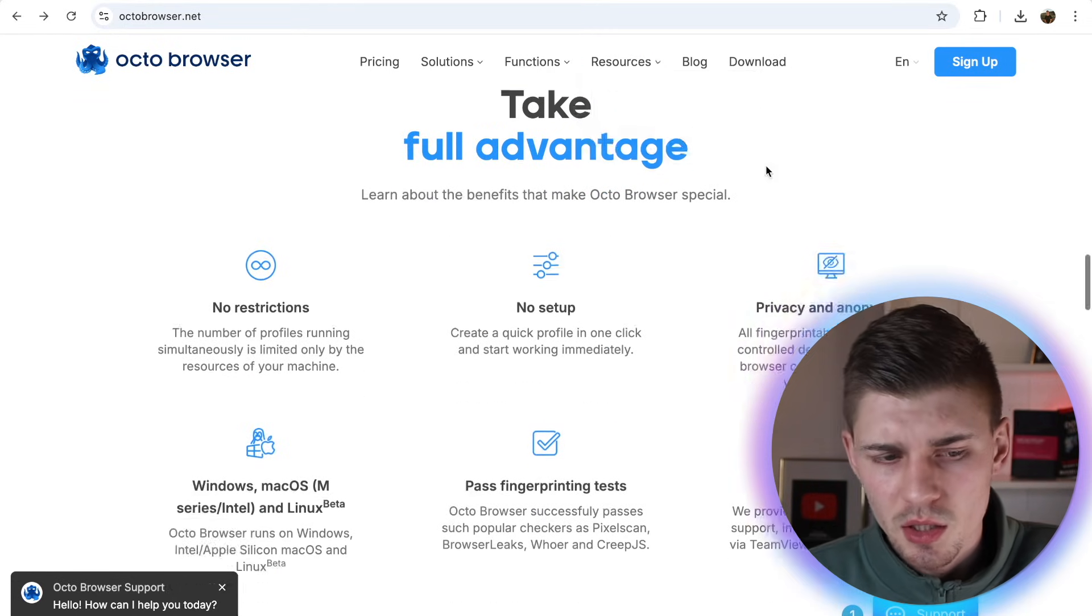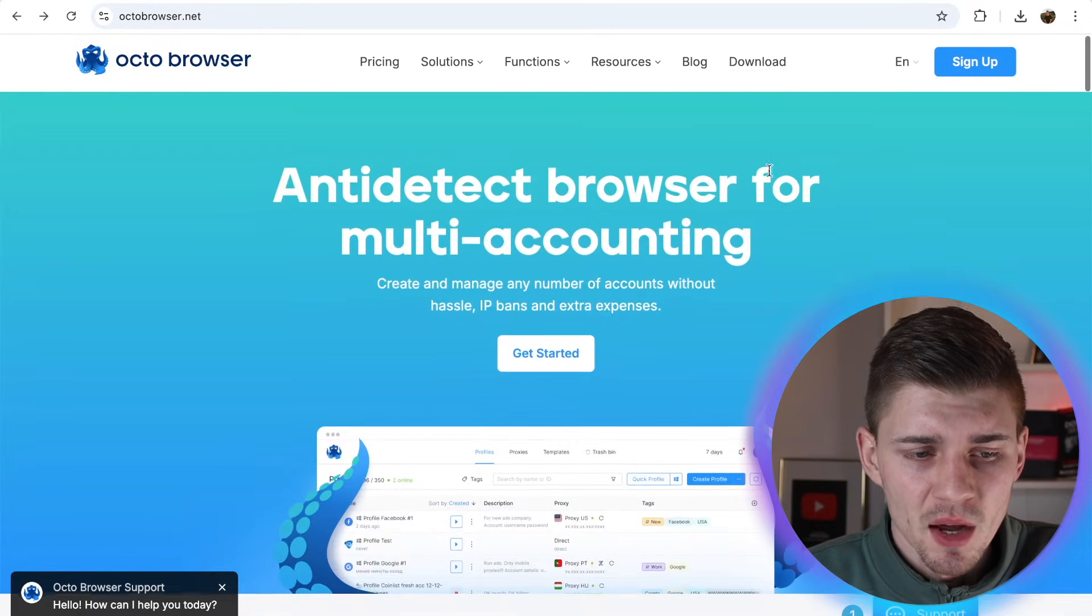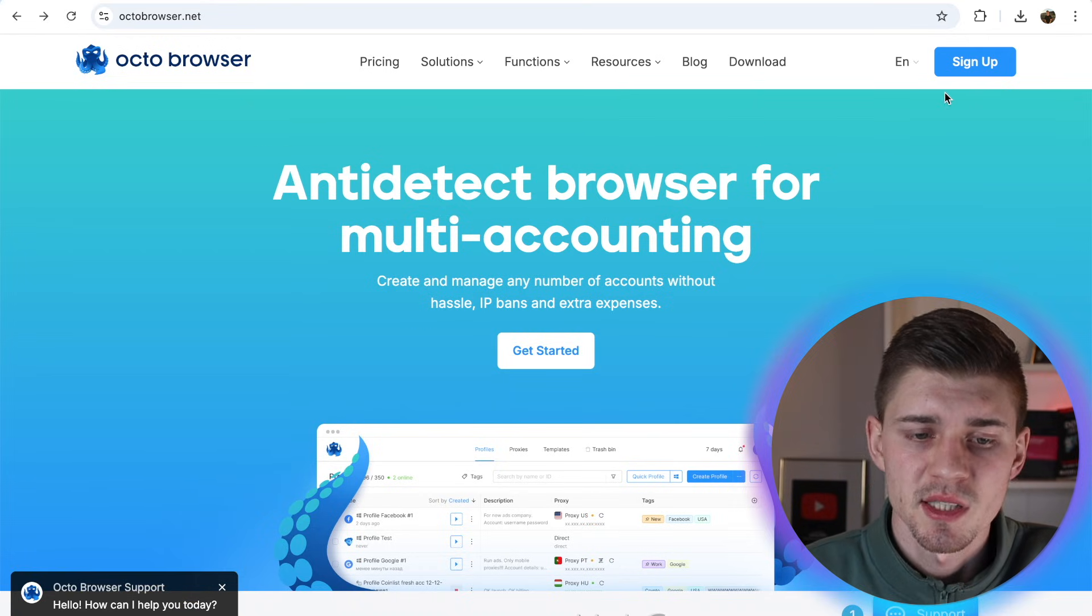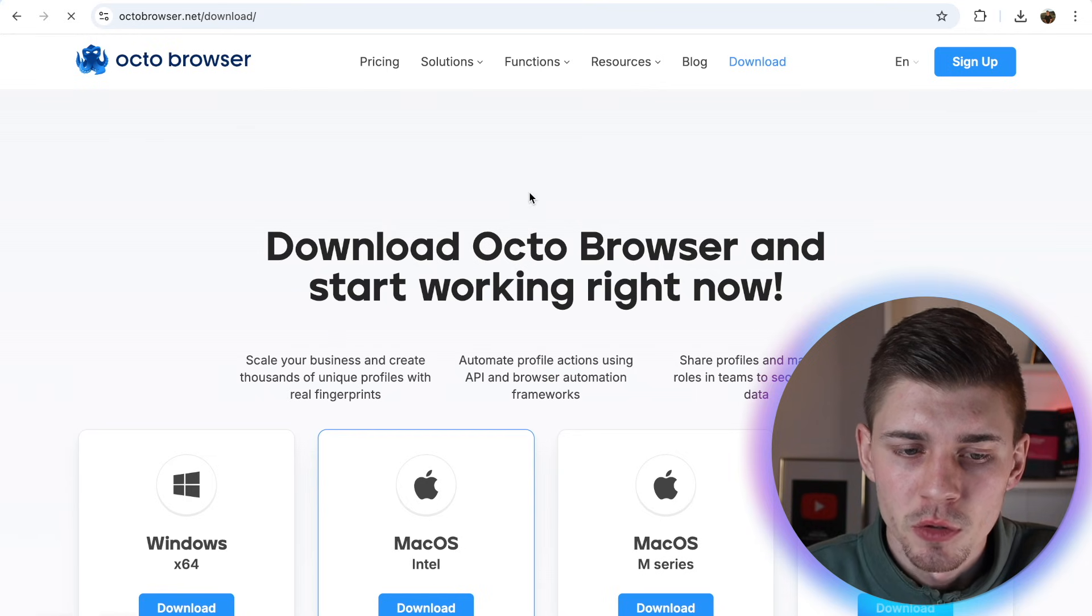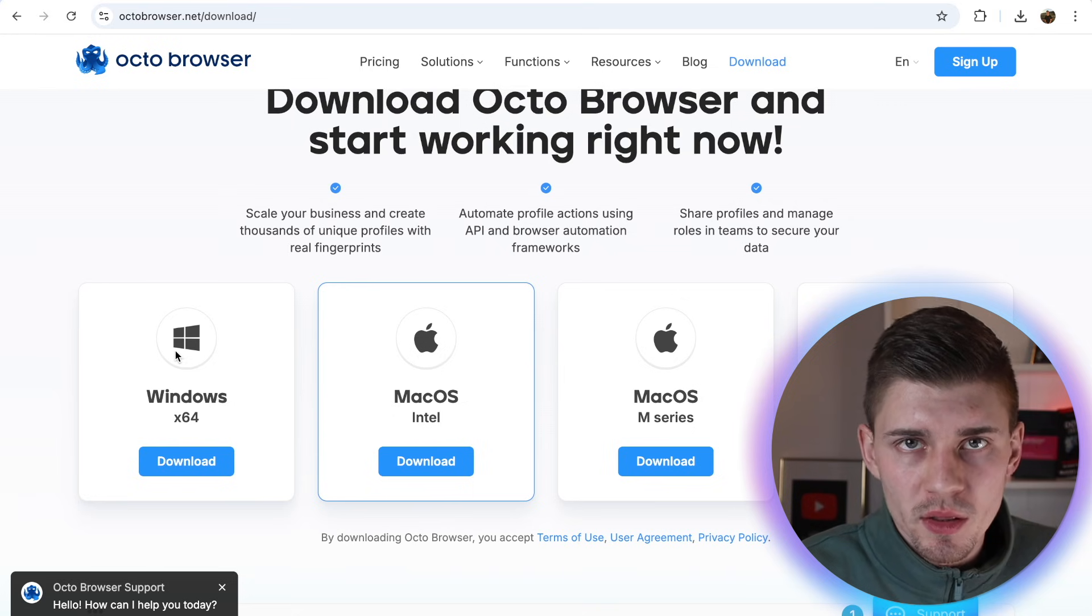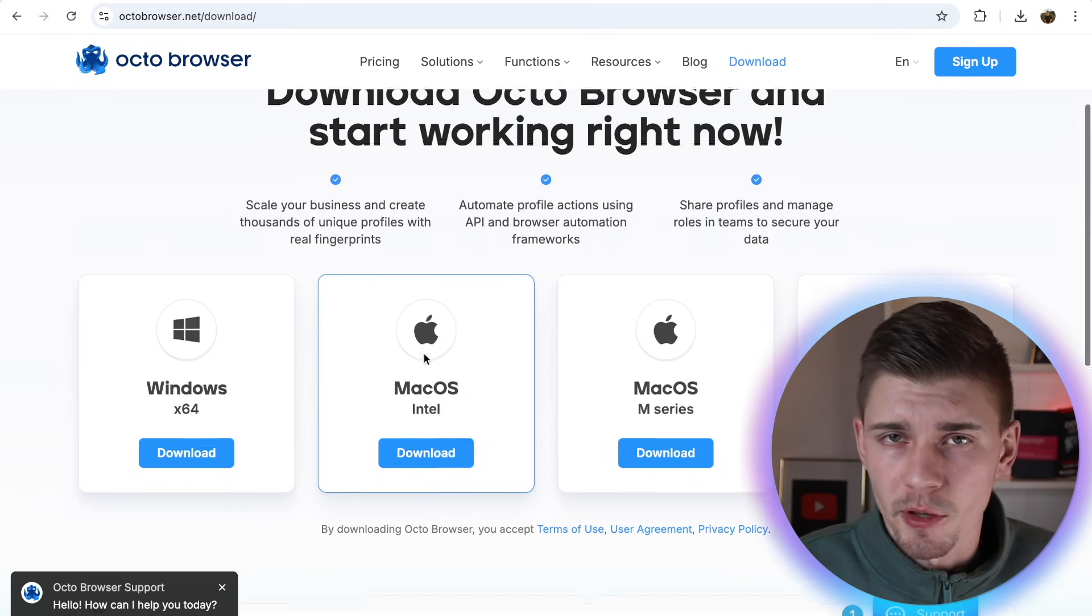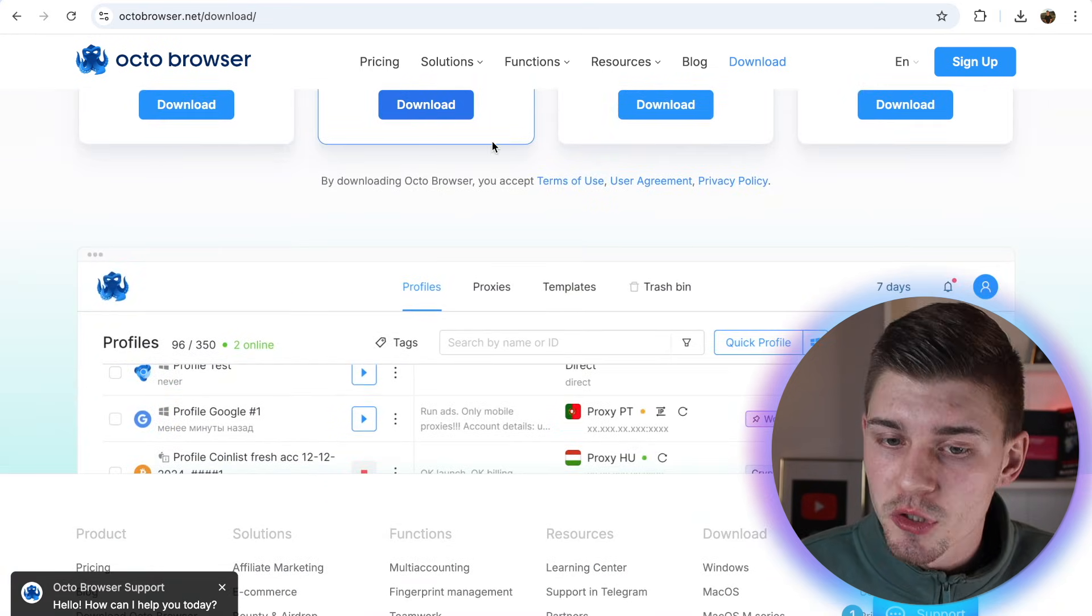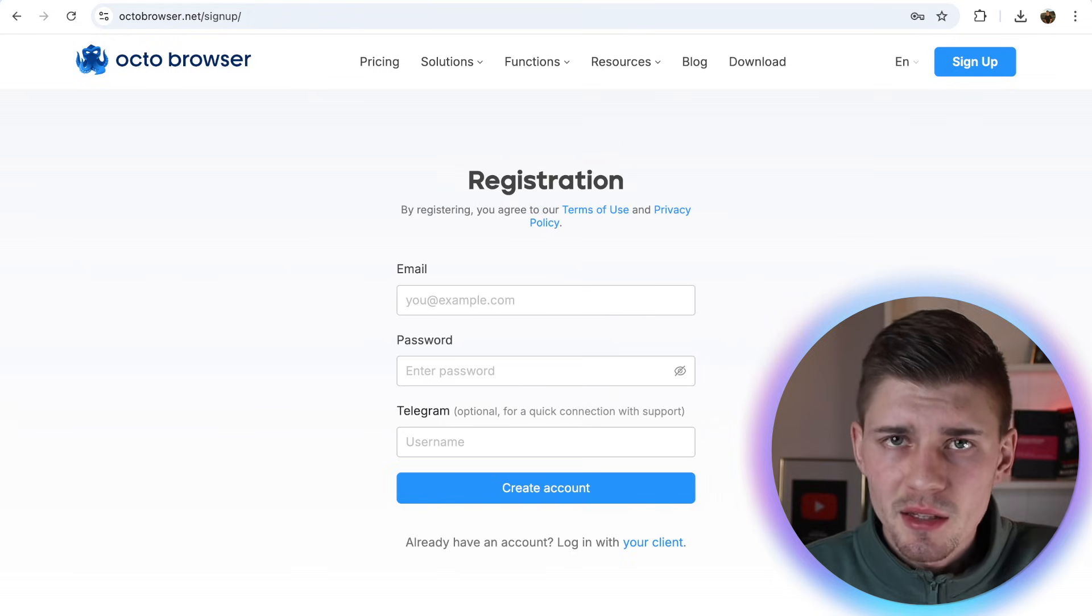So first things first, let's check out the main page. As you can see, when you click on the main page, this is where you can sign up and download the tool. Of course, you need to download it. So whether you have a Windows device or a MacBook like me, you can just click on download. And before you do so, make sure to sign up.